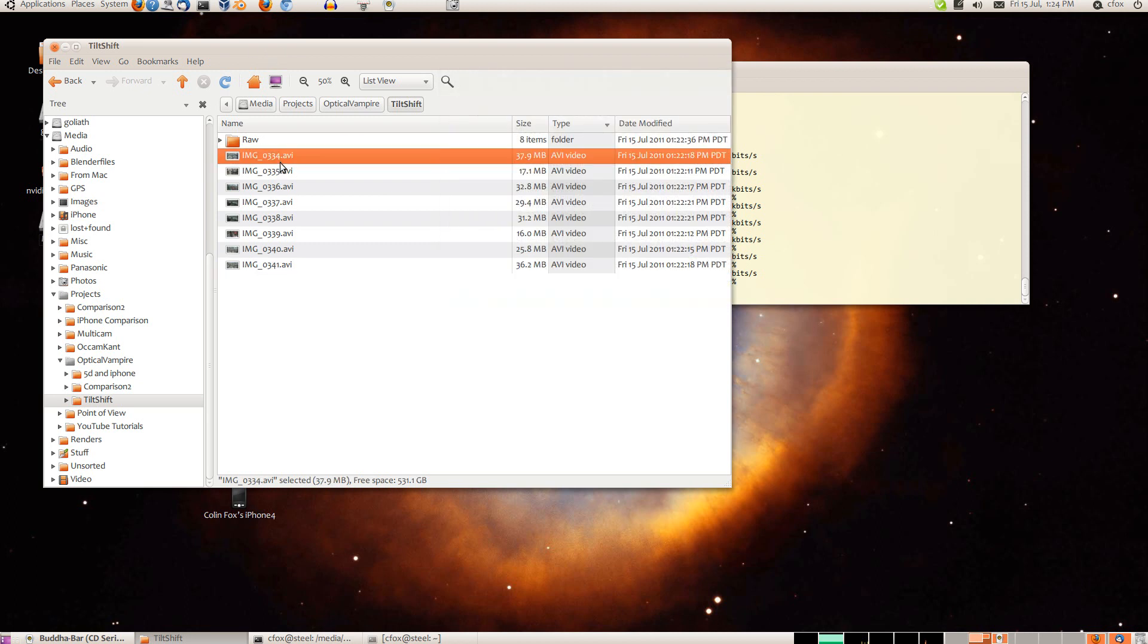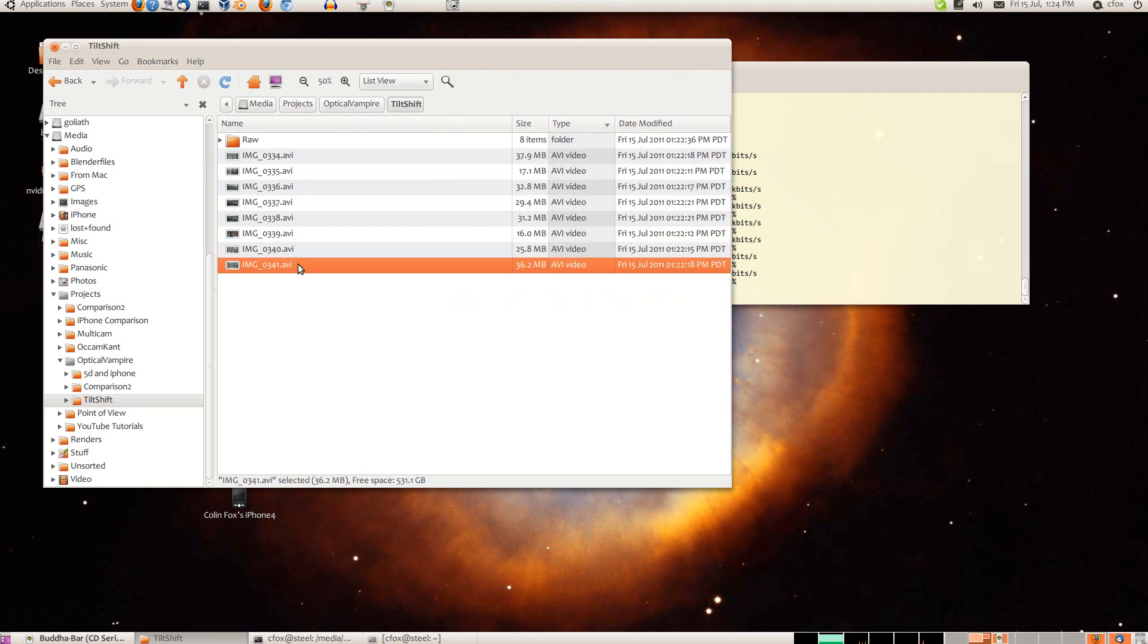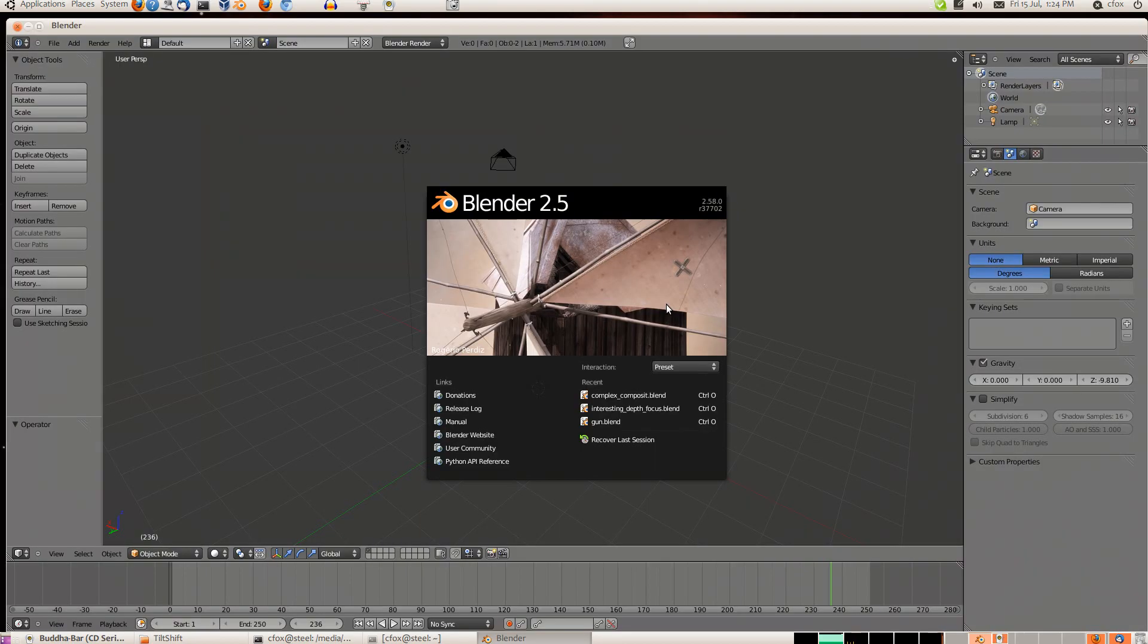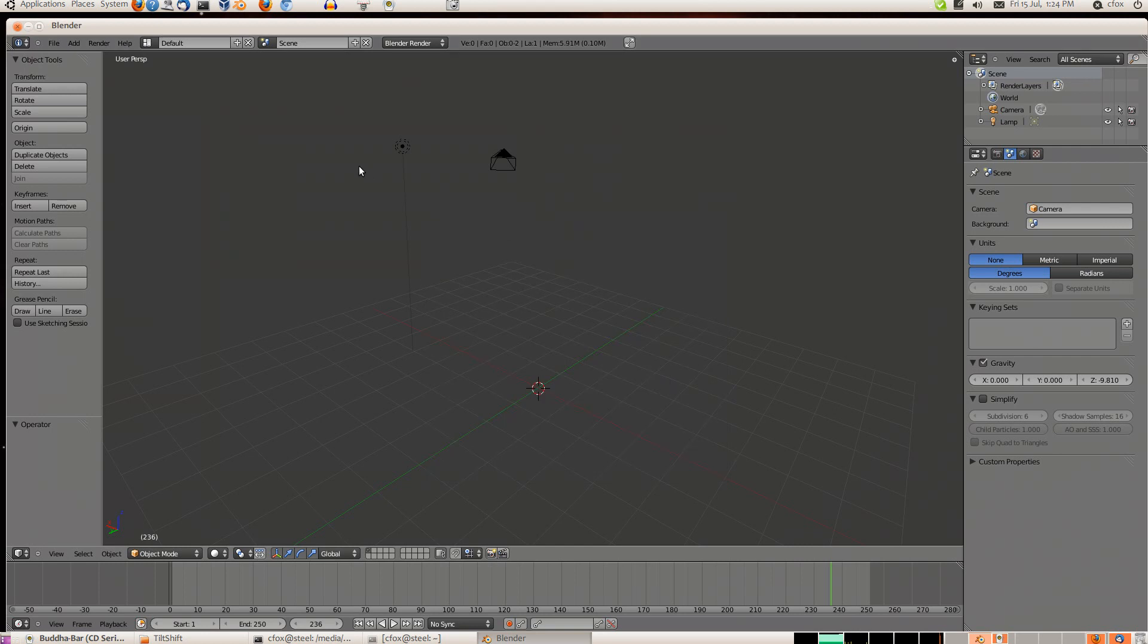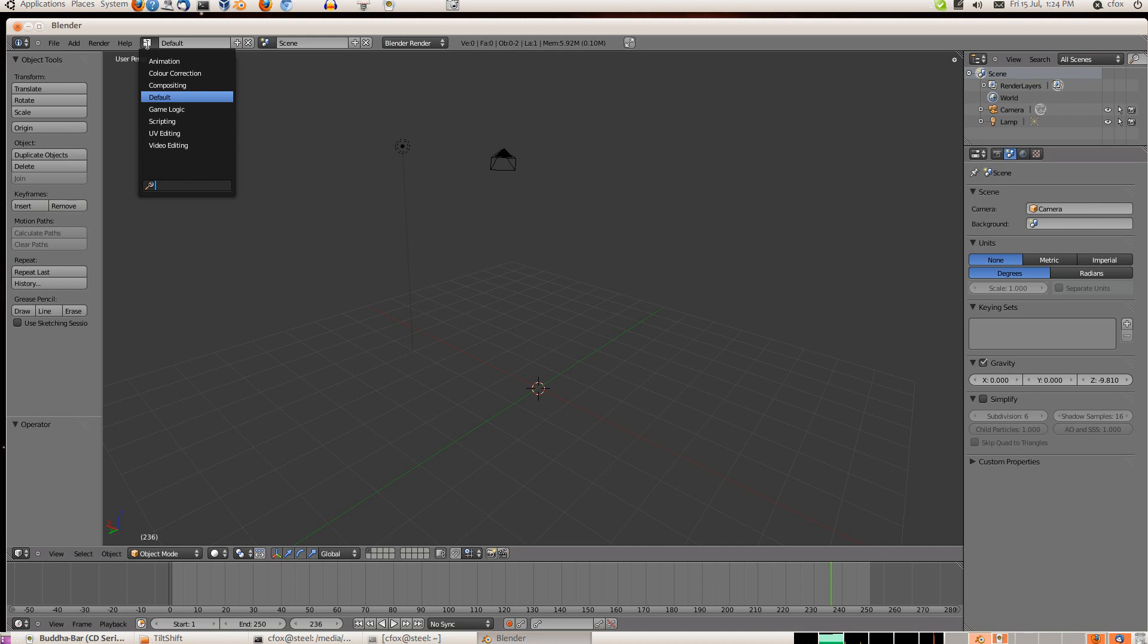So now I've converted these to AVIs. And this is a default AVI conversion from FFmpeg, which Blender seems to be very compatible with. So now we'll fire up Blender. I'm using the latest version, which is 2.58.